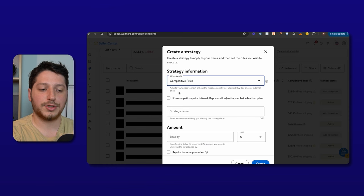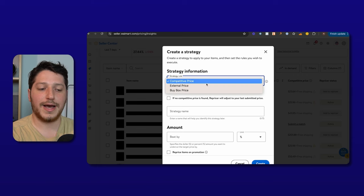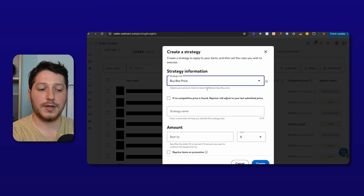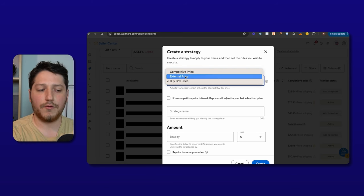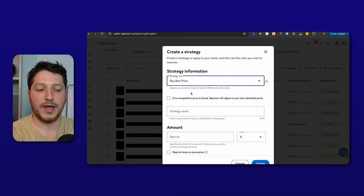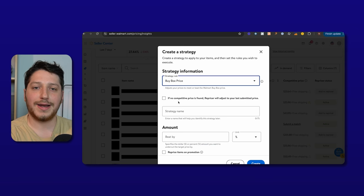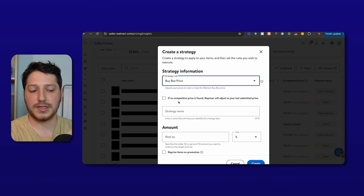The competitive price strategy allows you to adjust your prices to meet or beat competitive prices for the Walmart buy box as well as for an external price. The external price strategy lets you match external prices found on third-party marketplaces like Amazon or Target. The buy box price strategy allows you to adjust your prices to meet or beat the Walmart buy box price specifically for that listing. As a reseller, I only really use the buy box price. I would only use competitive or external if I was trying to match prices for an Amazon listing or if I was a brand matching prices on other platforms. There's also an option: if no competitive price is found, the repricer will adjust to your last submitted price — I personally don't check this because I manually check and reprice those items myself.